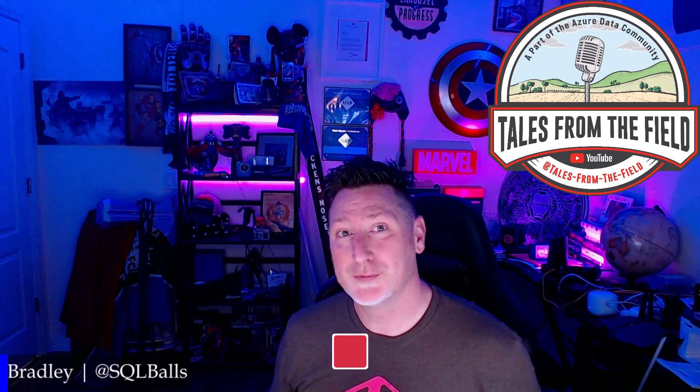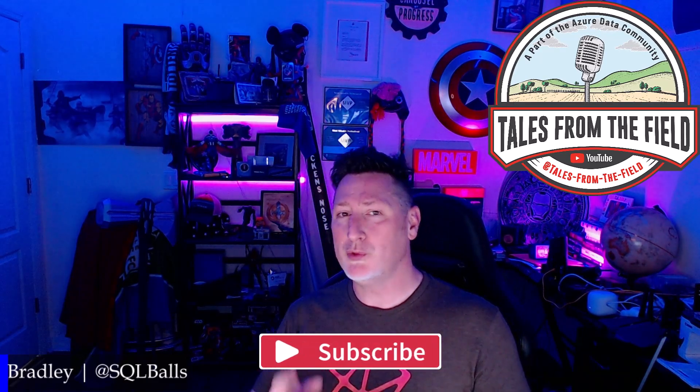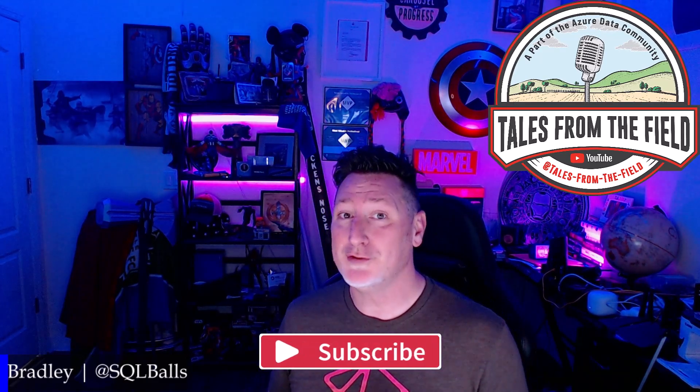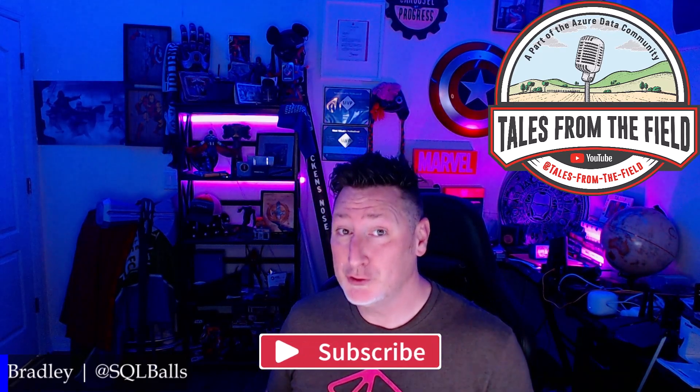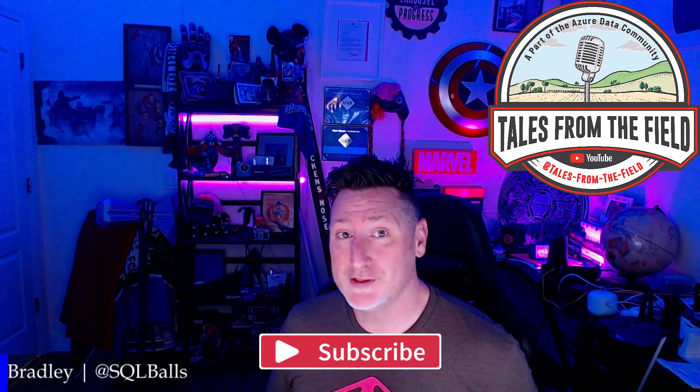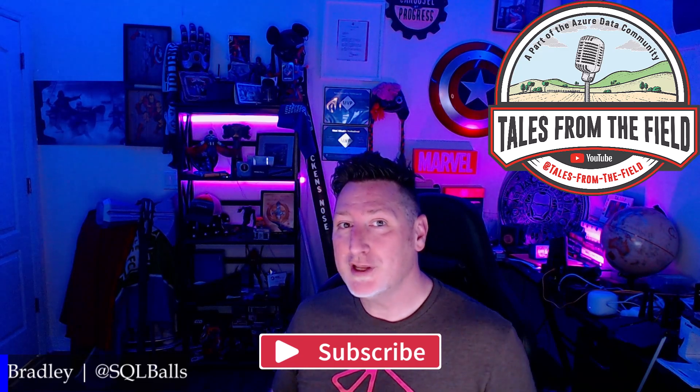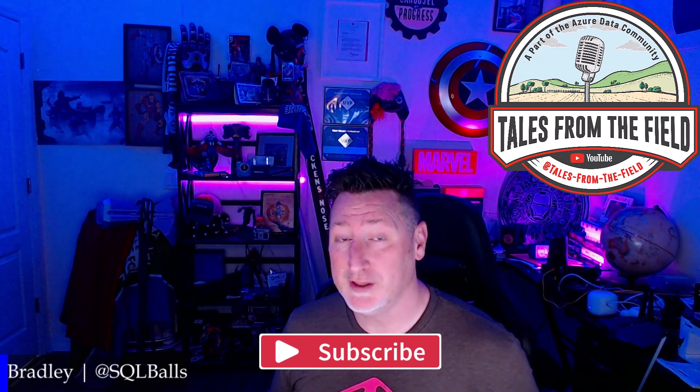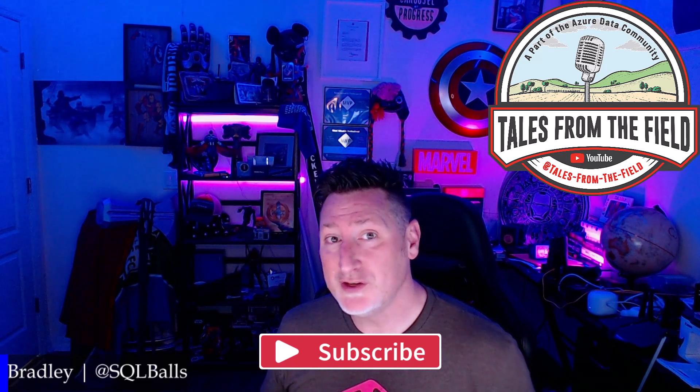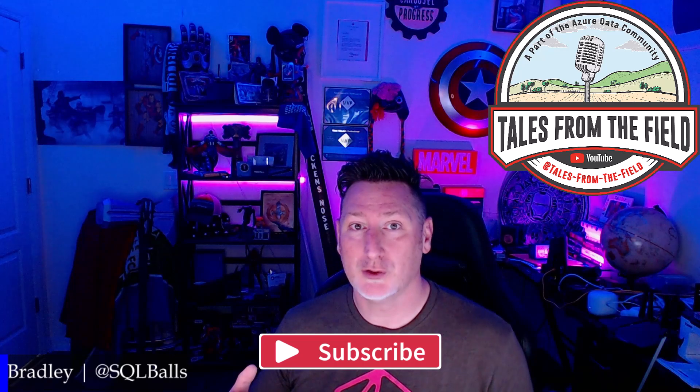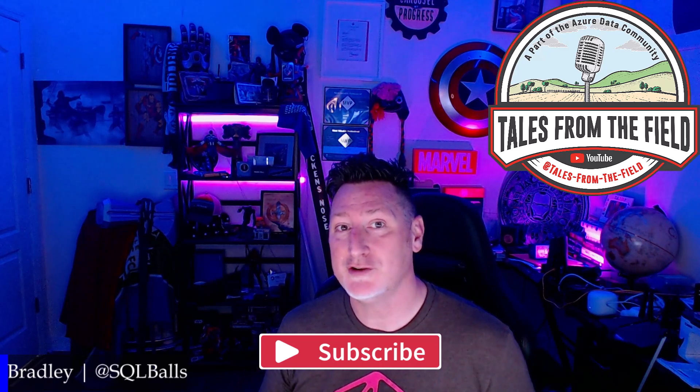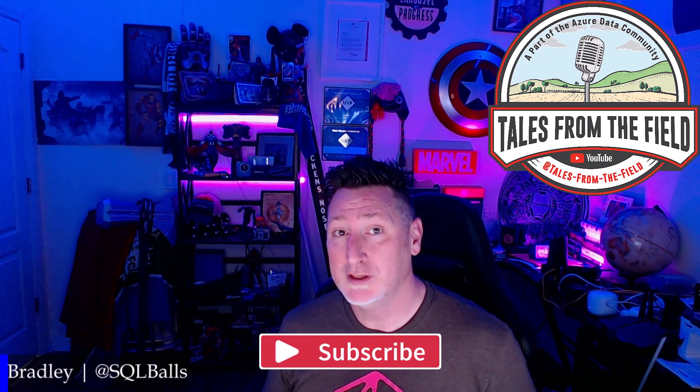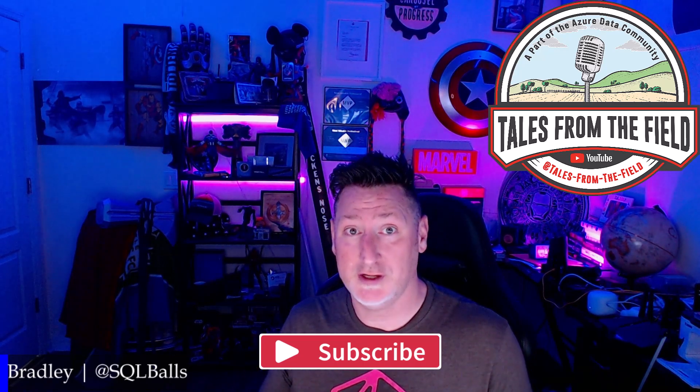If this is your first time finding your way over to Tales from the Field, give us a like and subscribe. We drop content every Monday, Tuesday, and Wednesday. On Tuesday, we have our Azure Data Community Roundtable, where we feature content from the creators in the Azure Data Community for the Azure Data Community.